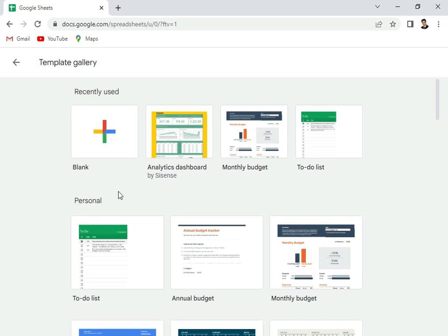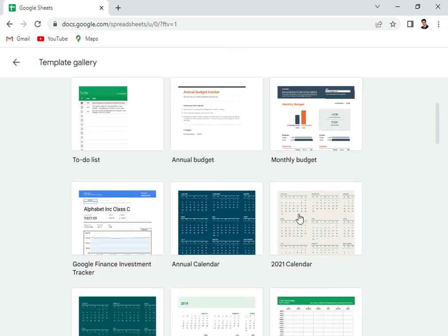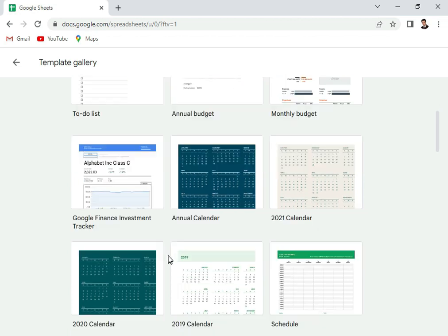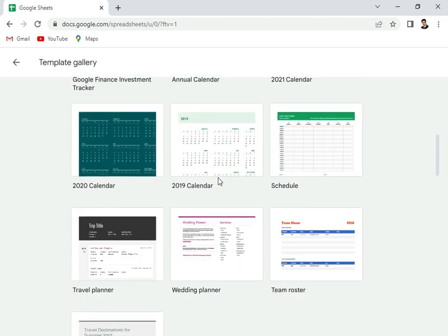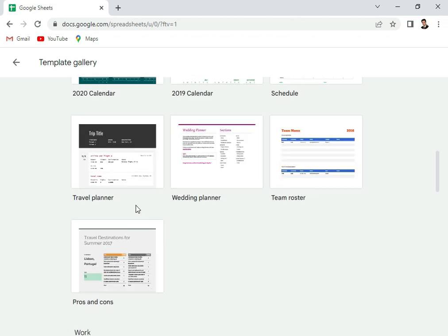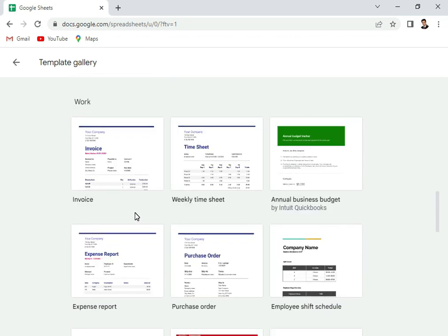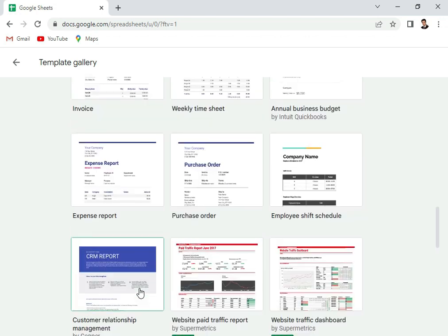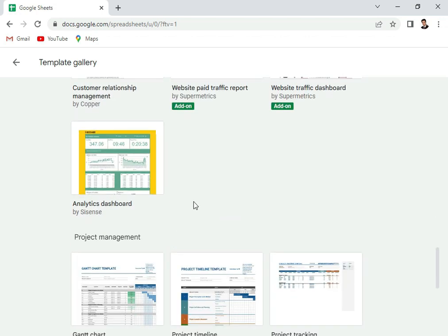It has different templates. For example, personal: to-do list, annual budget, monthly budget. Then there's finance, there's a calendar, you can have a scheduler, there's a travel planner, wedding planner, team roster. Then for work you have invoice, annual business budget, expense report. You'll find a lot of templates. You also find templates for project management.